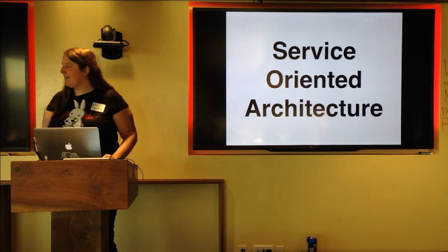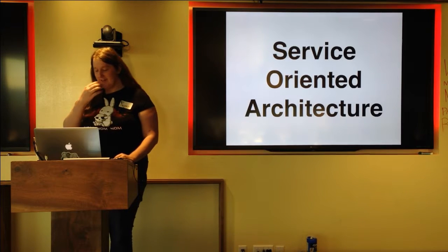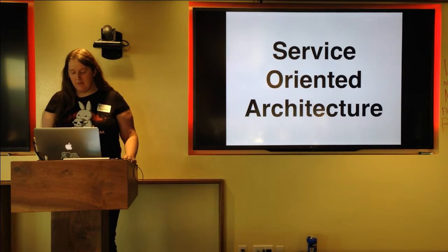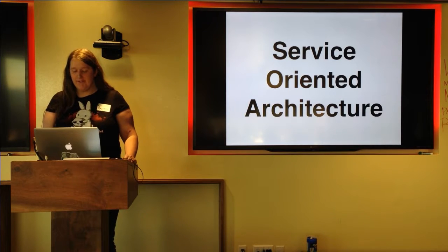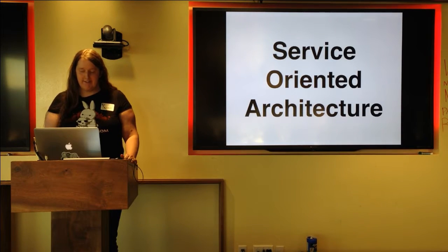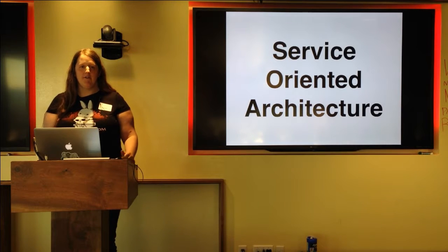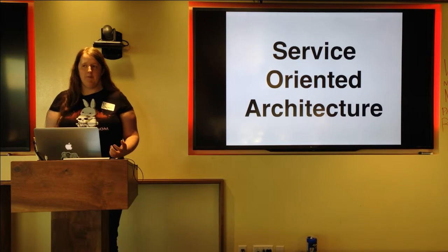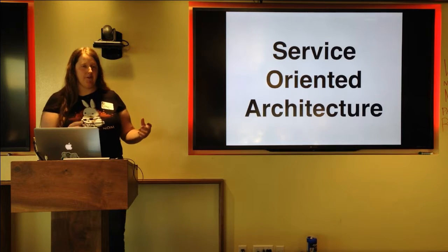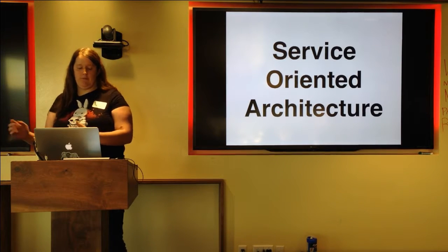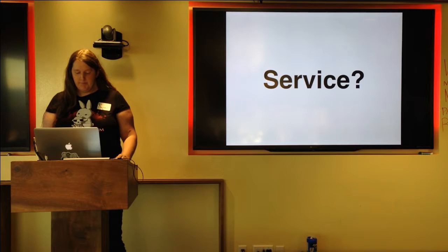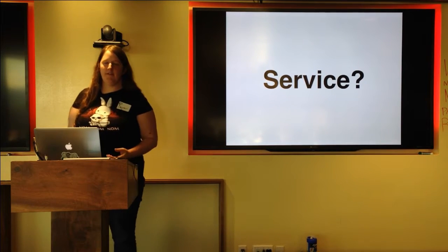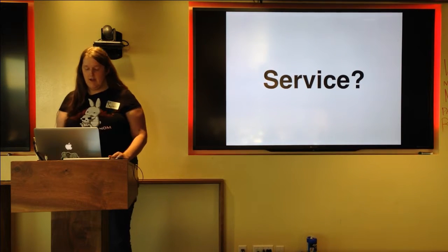So I'm here because I wanted to talk about service-oriented architecture actually. It's something, it's a bit of a buzzword in a lot of ways. And it's something that a lot of people know about and really want to start doing, but don't really know how to get from their existing application to service-oriented architecture. So I'm going to start with a basic definition of what a service is.